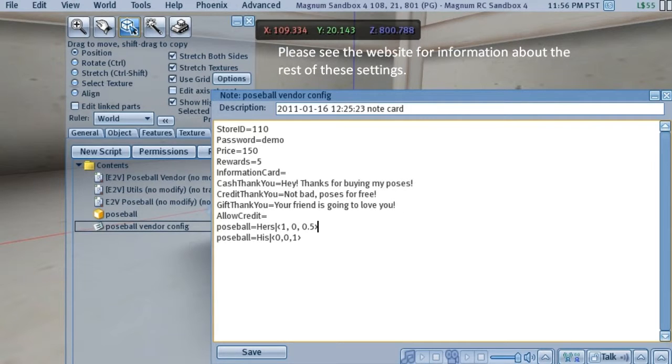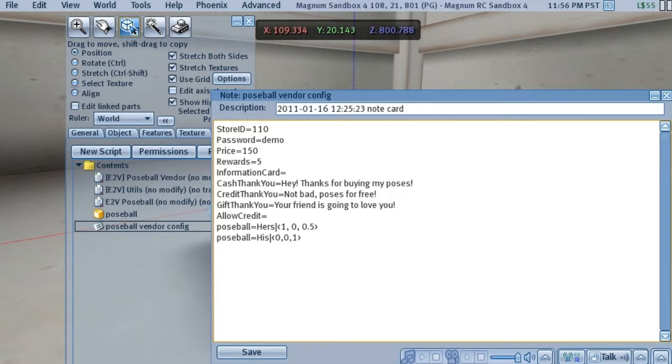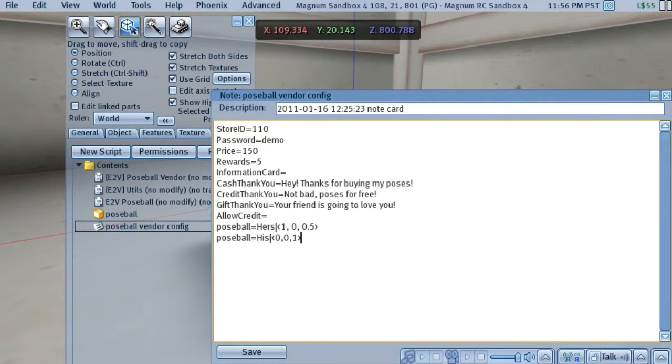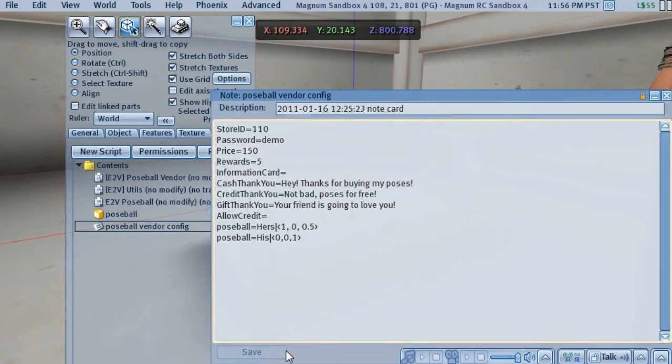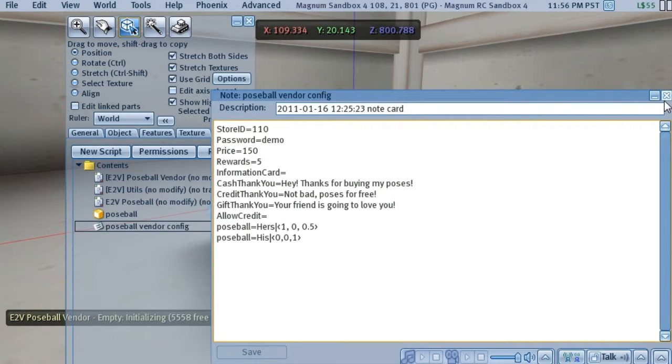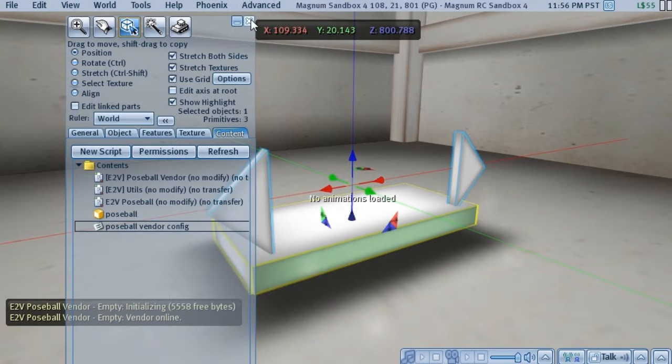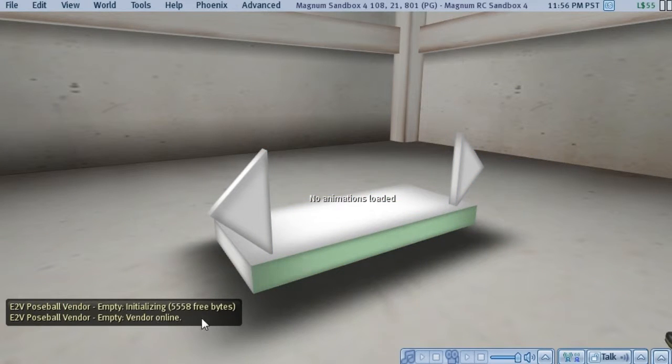And at the bottom, there are a couple new ones that tell what the name of a Poseball is going to be, the floating text, and also what color it's going to be. And you'll see those soon enough. Once we save this, the vendor will automatically reinitialize itself. And you can see now that it's online.